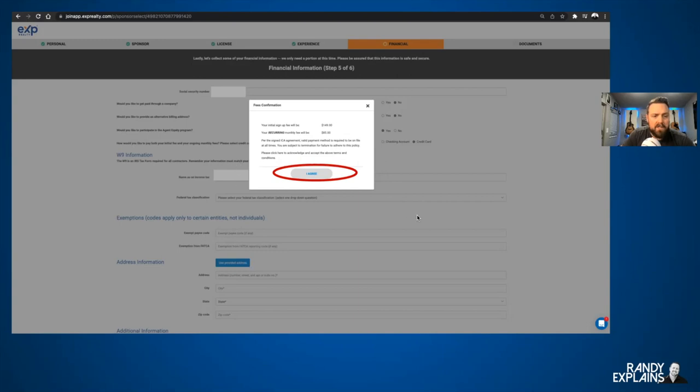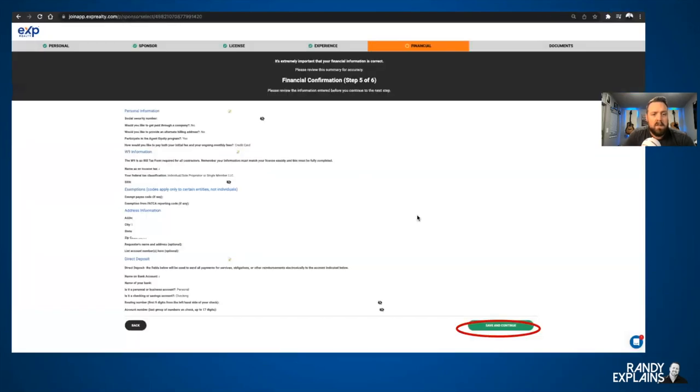Fill out your information, verify your personal information, verify all of that, Save and Continue.